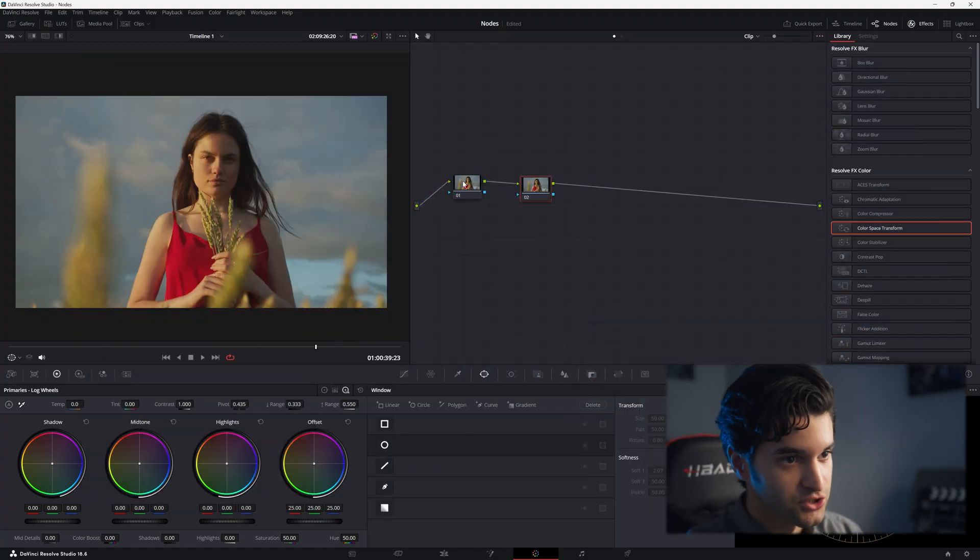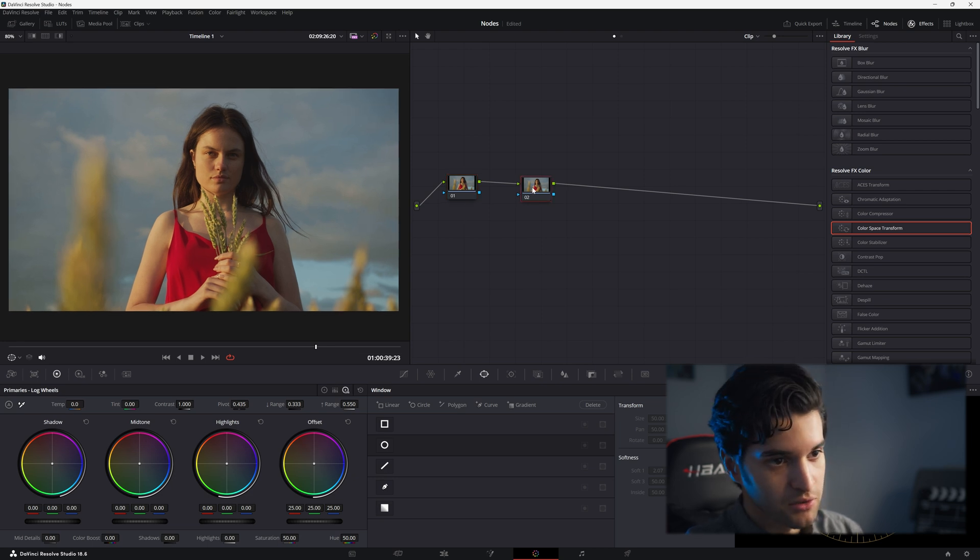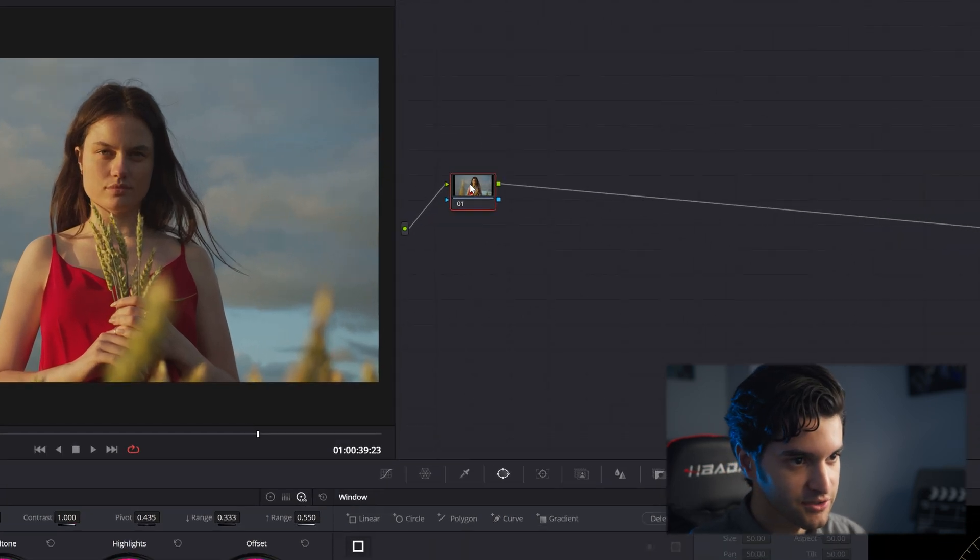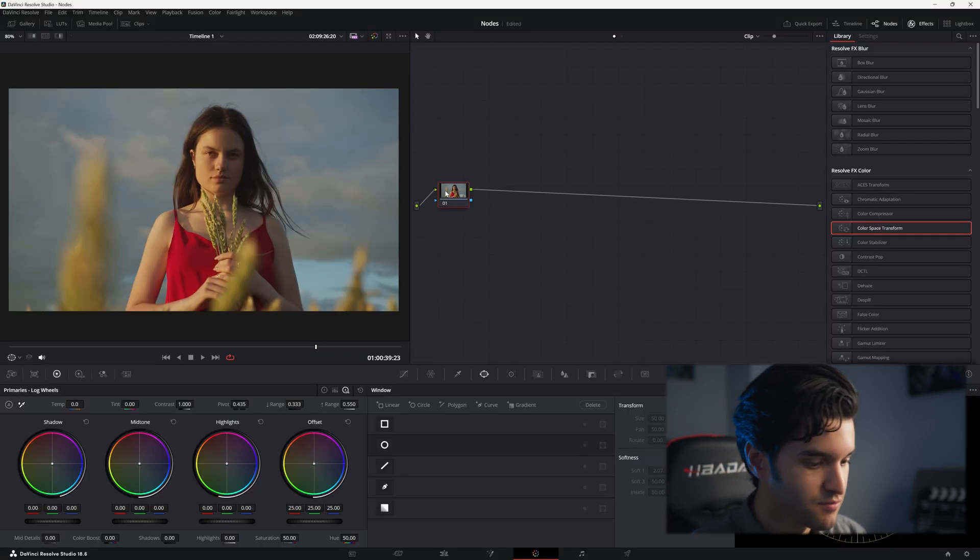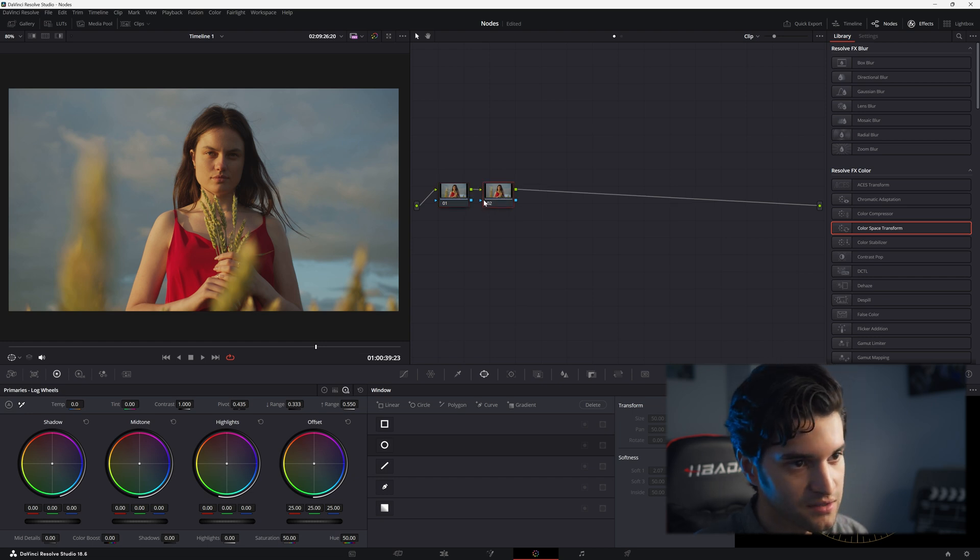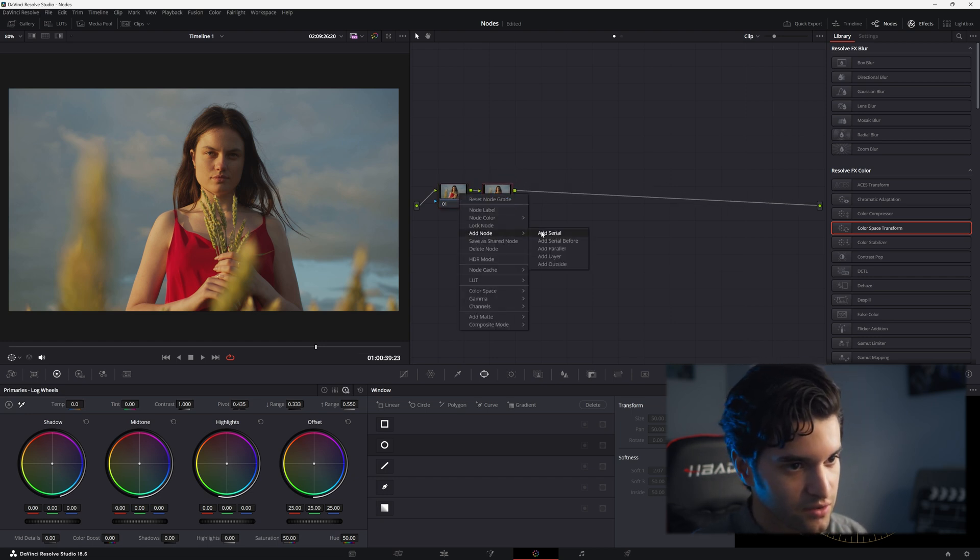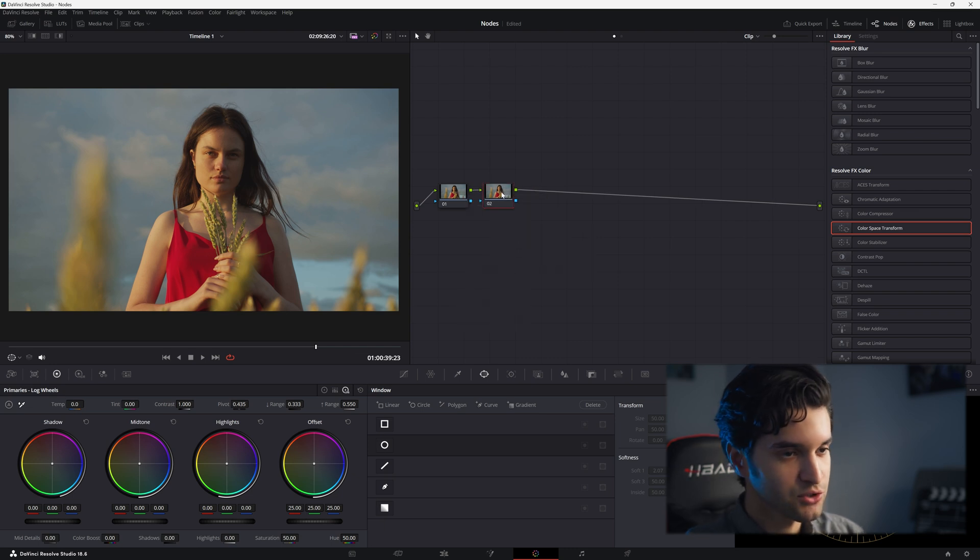So we're just going to jump right into this. The most common and the most straightforward node is the serial node. If you hit Alt+S you can add a serial node or you can right-click and go to Add Node and Add Serial. It's the most straightforward node.